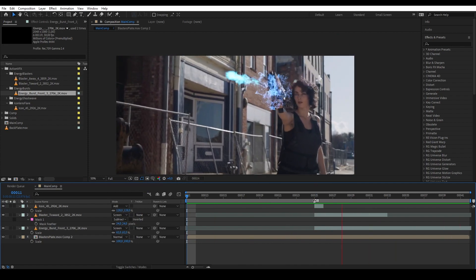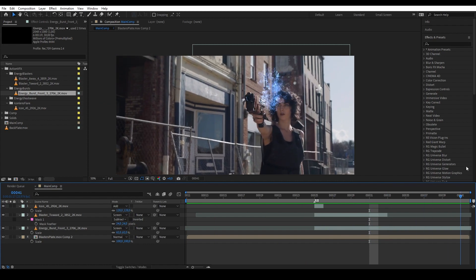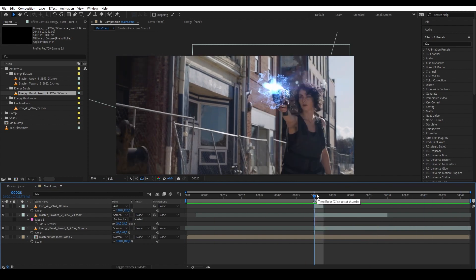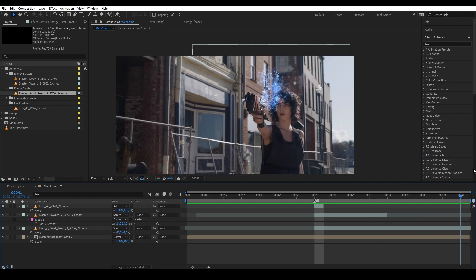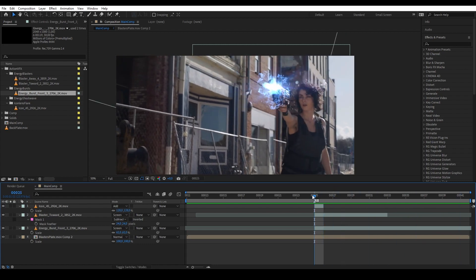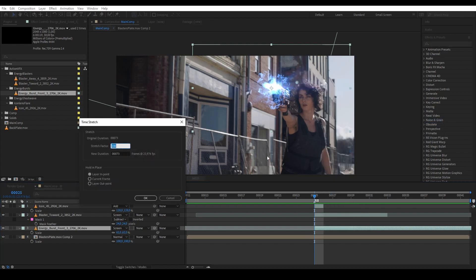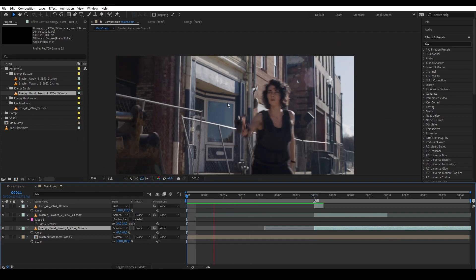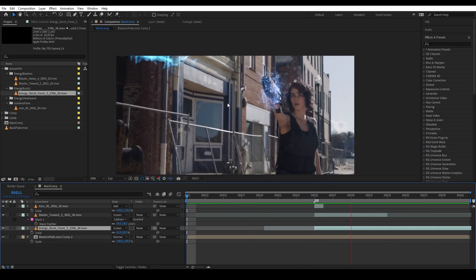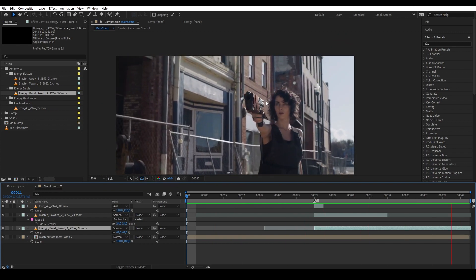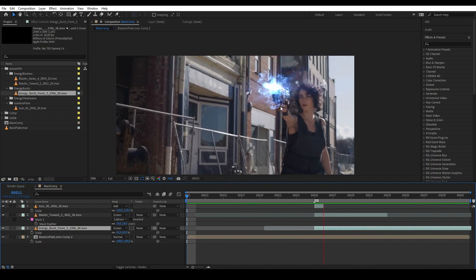We see two problems: the energy burst is going too slow, and it's not tracked into the scene — we'll fix both. First let's fix the timing: right-click the energy burst, go to Time > Time Stretch, and set it to 25 to make it really fast. Let's hit play again — it looks better now, and the tracking issue is already a bit improved. We'll still fix it properly later in the tutorial.